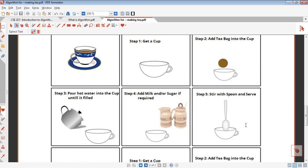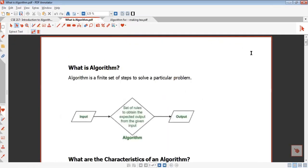The algorithm is a finite set of steps to solve a particular problem. The particular problem is solved in a finite number of steps. Finite — what does it mean? What is the ending point? We have two words: finite and infinite. An infinite step is not the algorithm.